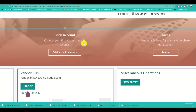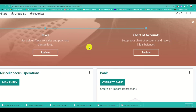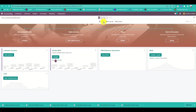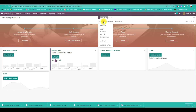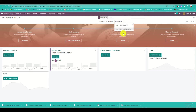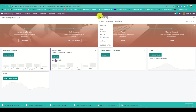With the accounting application, you can connect your banks, manage taxes and chart of accounts, and configure your accounting periods. At the top of the page, you'll see filters to modify which parts are important and how to sort and group them.